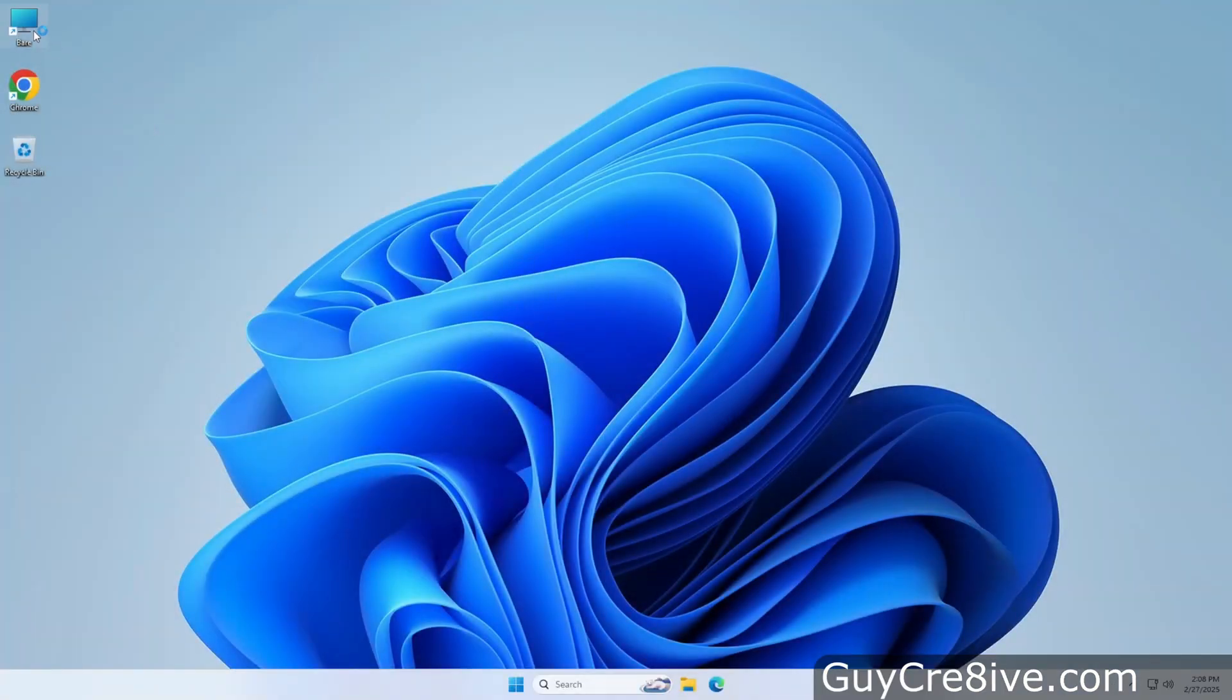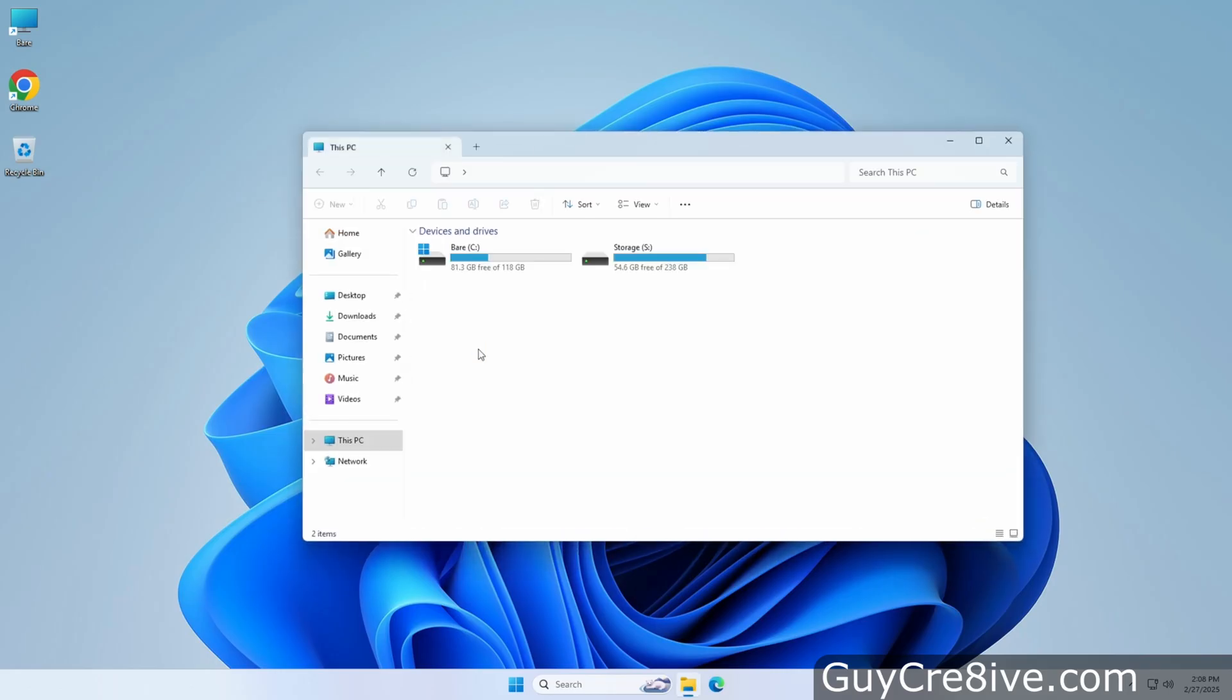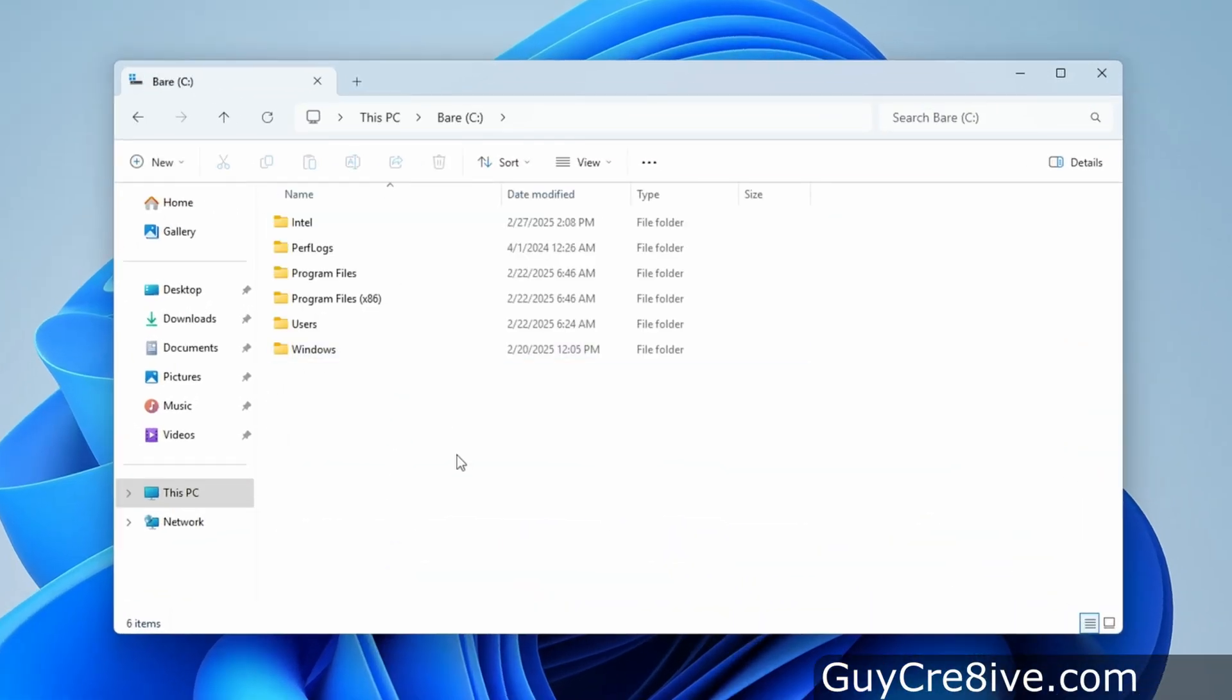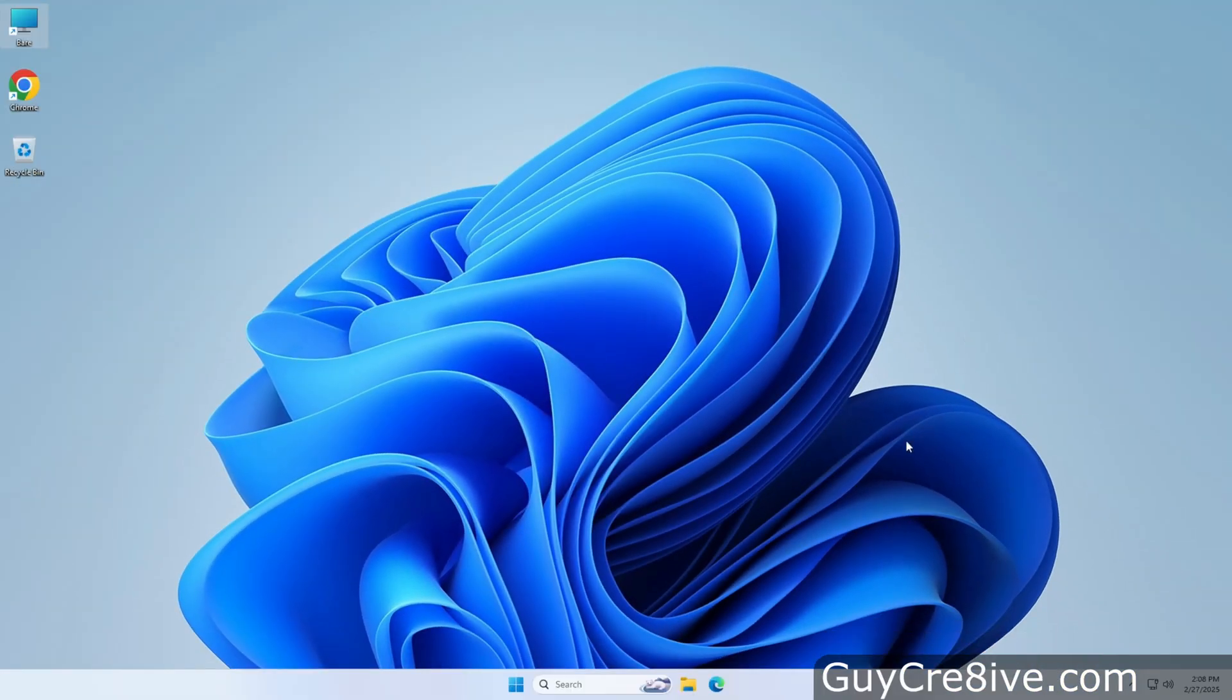Again the system will be restored to exactly how it was right before you created the backup image. As you can see the folder I created after the image completed is now gone so it will undo everything you did to the operating system after backing it up.